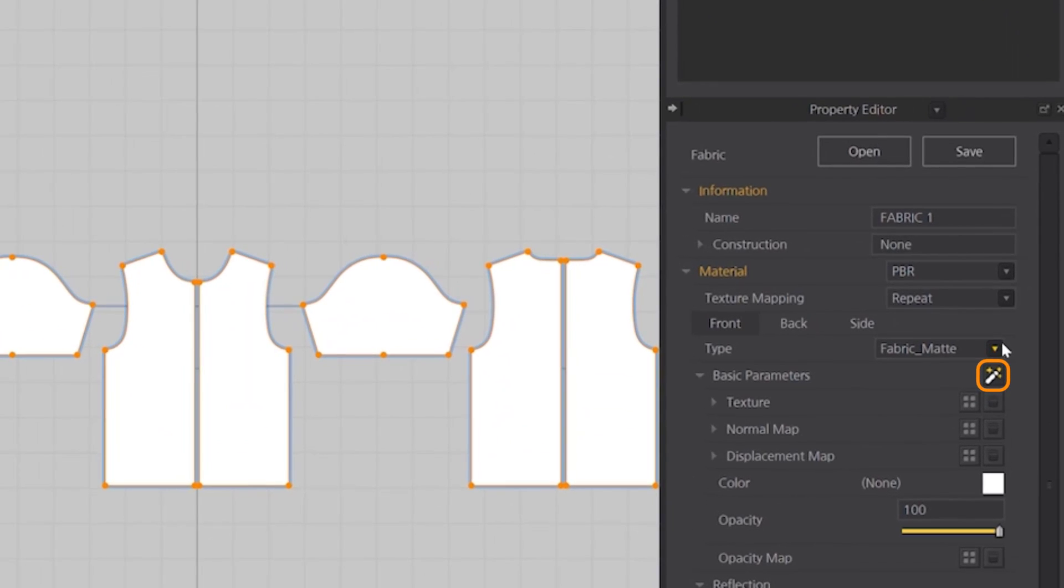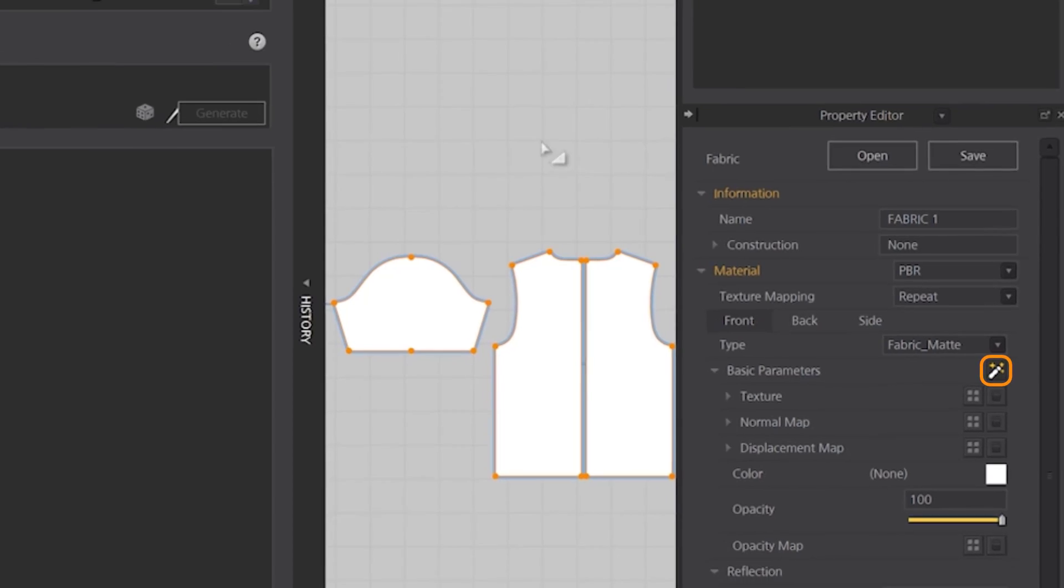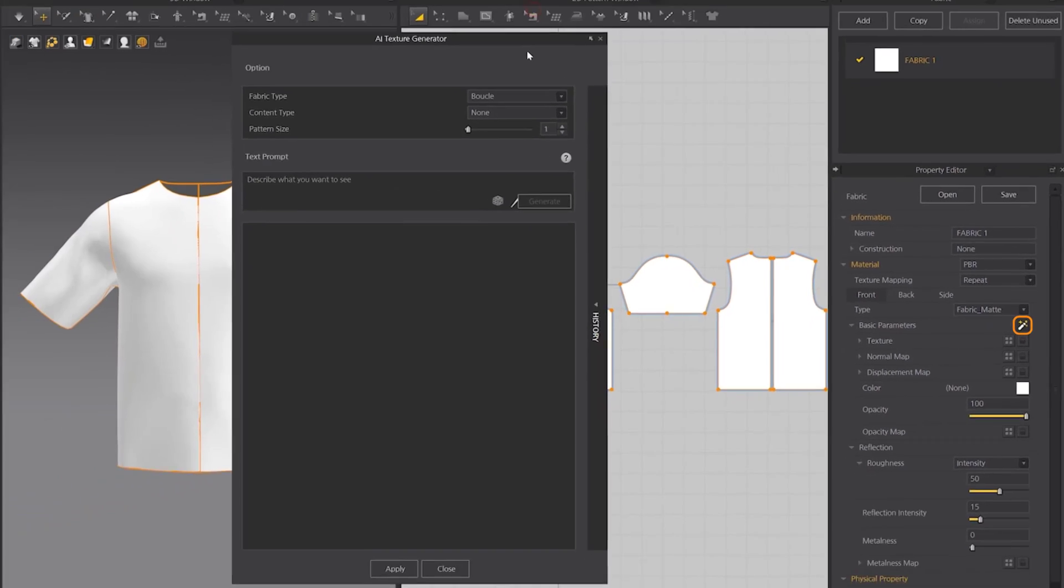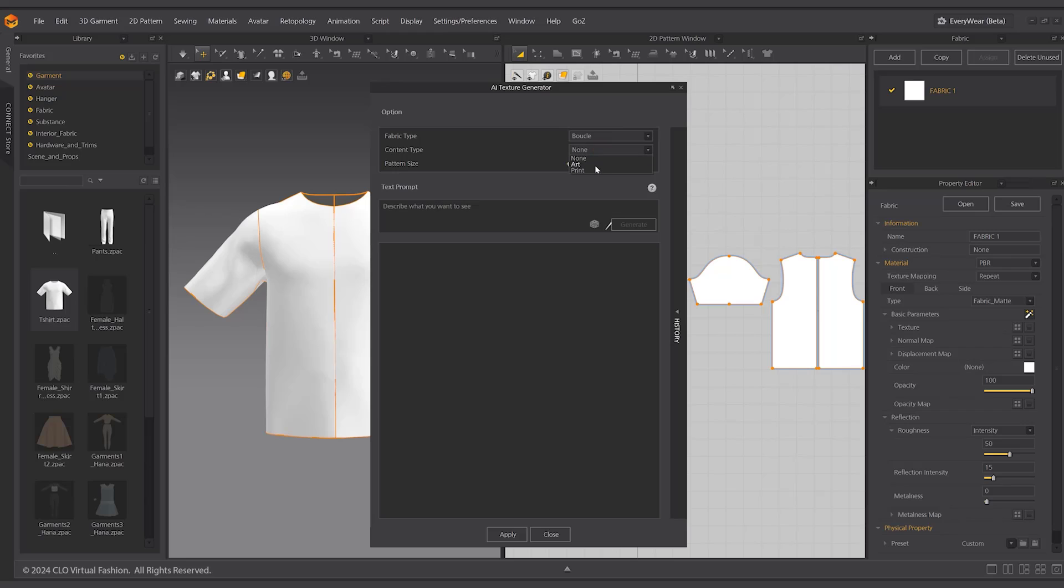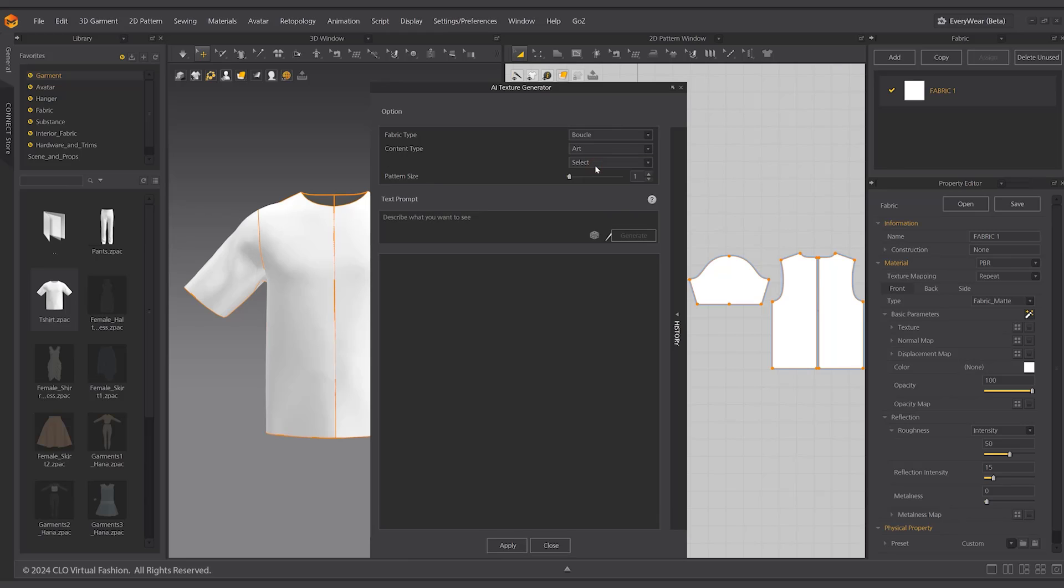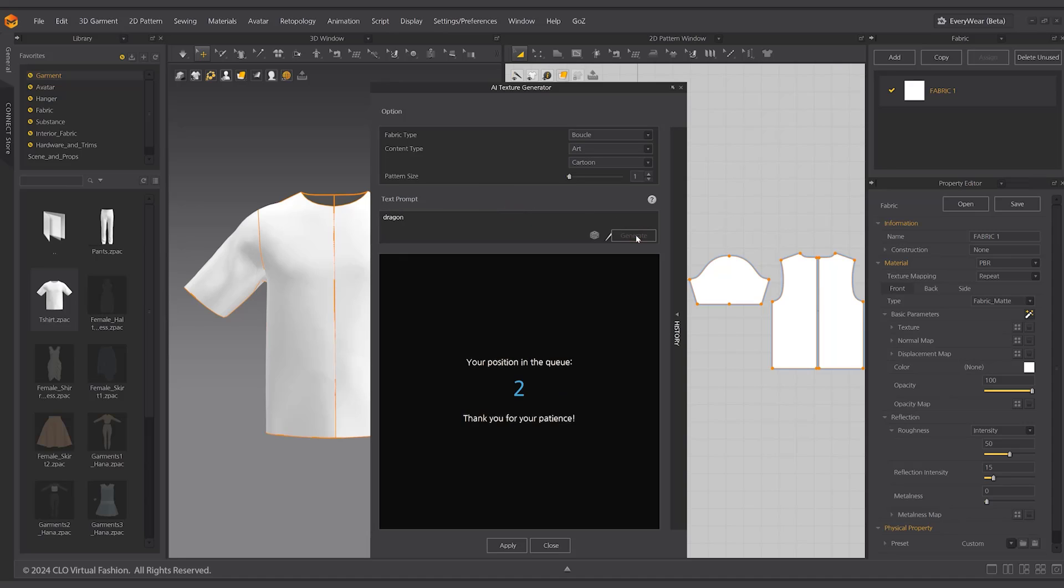Select the desired fabric type under content type. Select the type of texture image you want to choose. Enter the text prompt listing the desired words rather than a long descriptive sentence, which can generate more effective results. Click the generate button and check the generated image in the preview window.